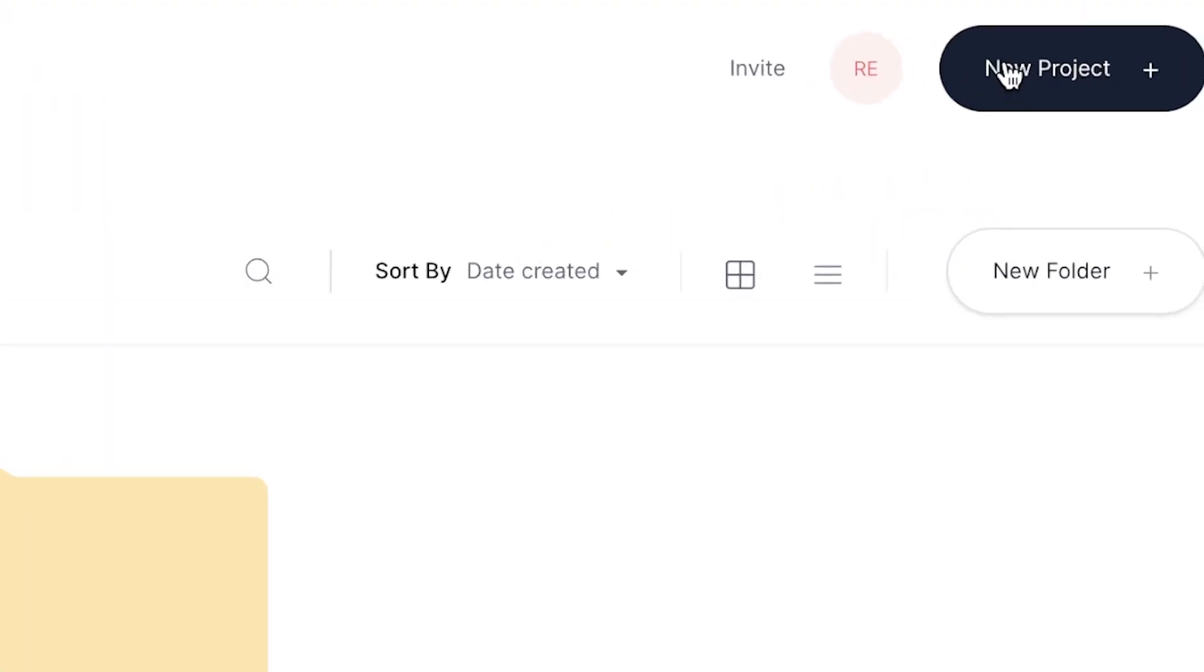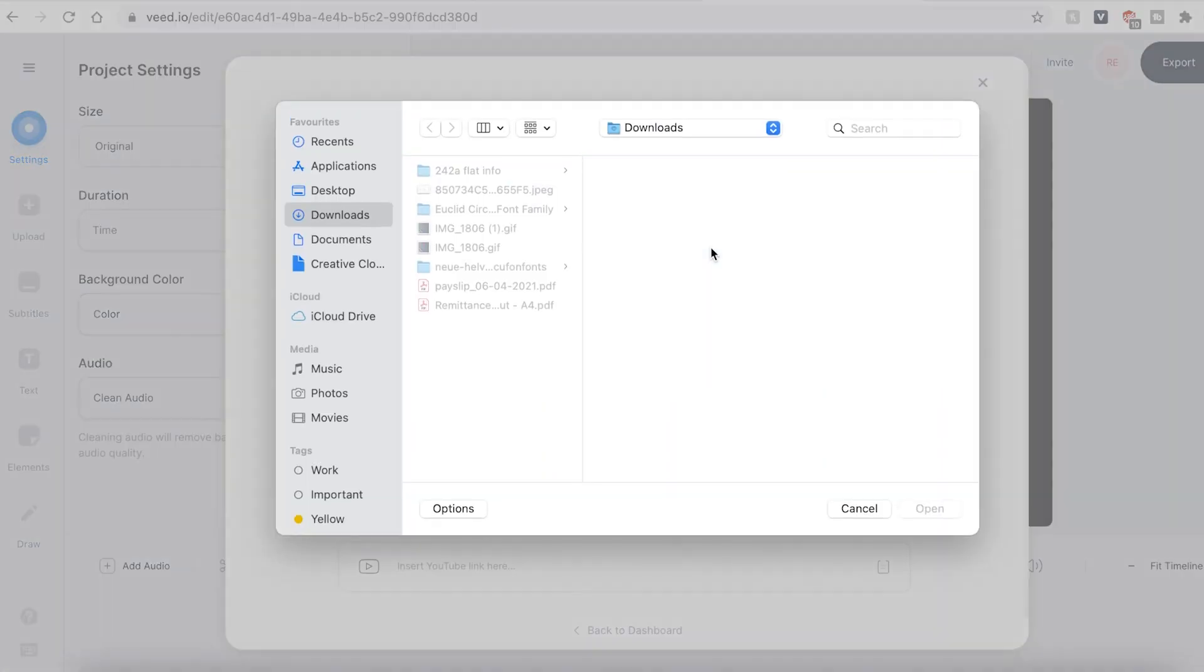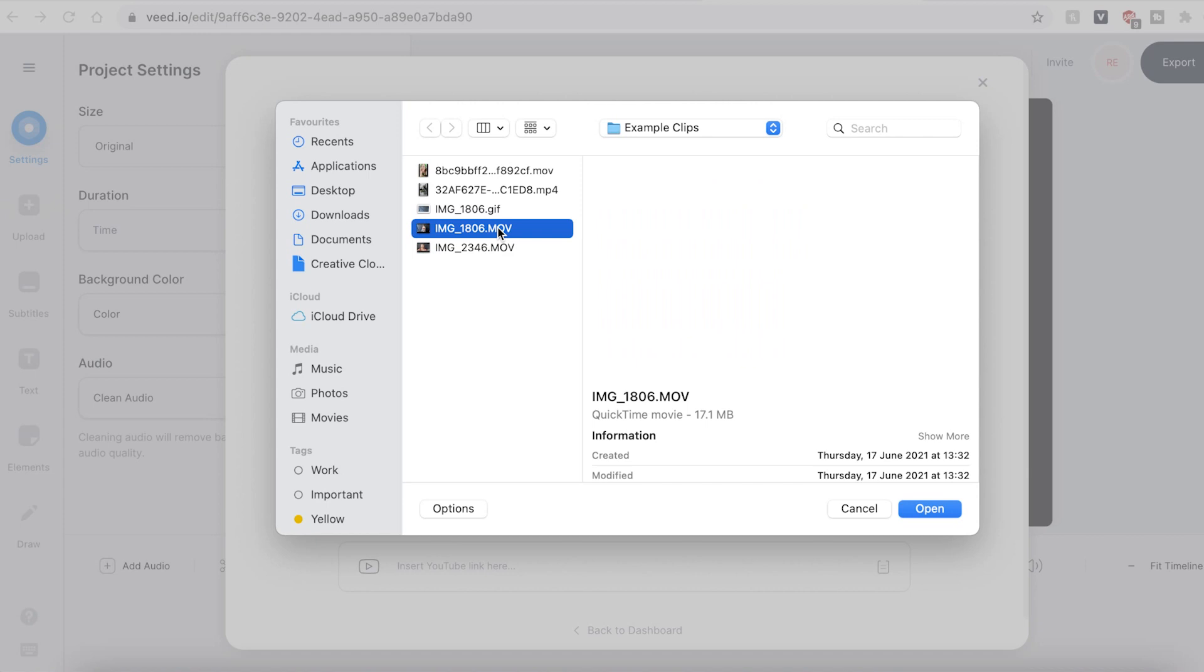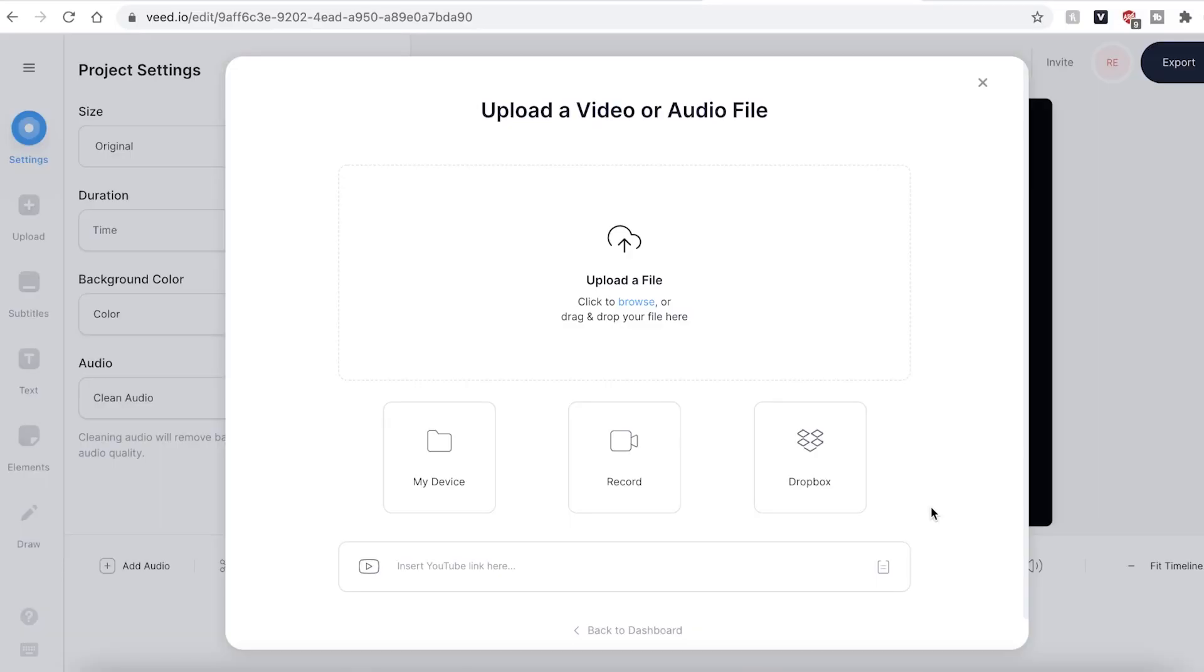Once you have signed up and logged into Veed, you'll be prompted to begin a new project. Hit the upload a file button and find the video file you wish to use. Veed will then upload your footage.